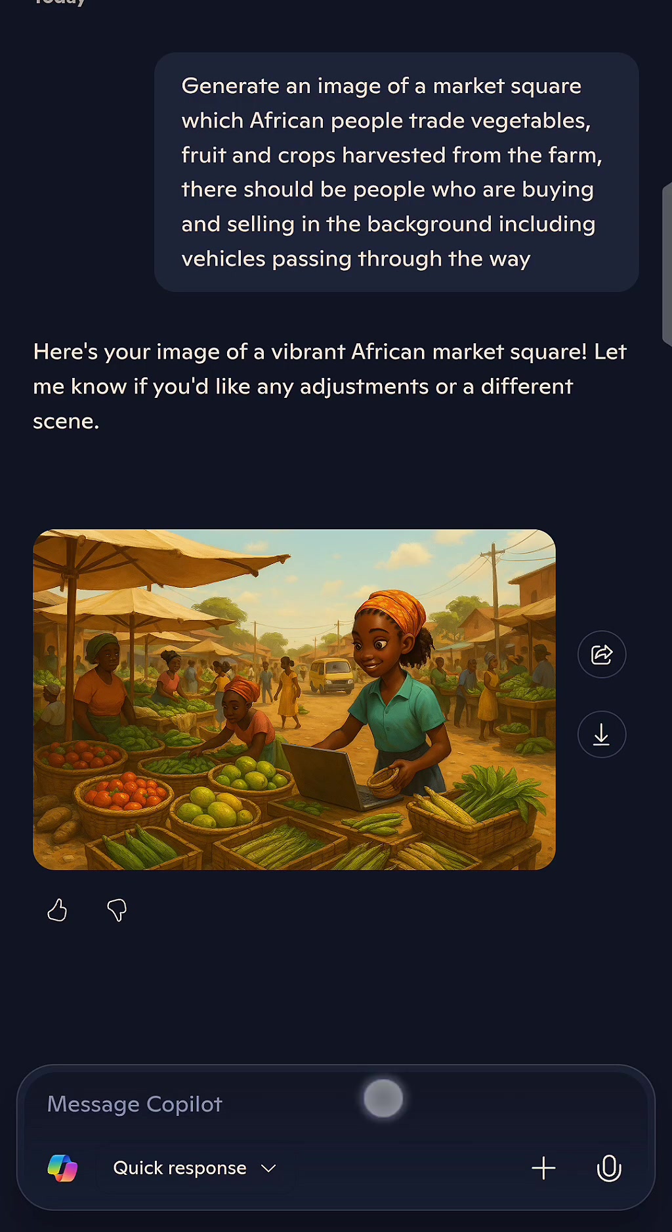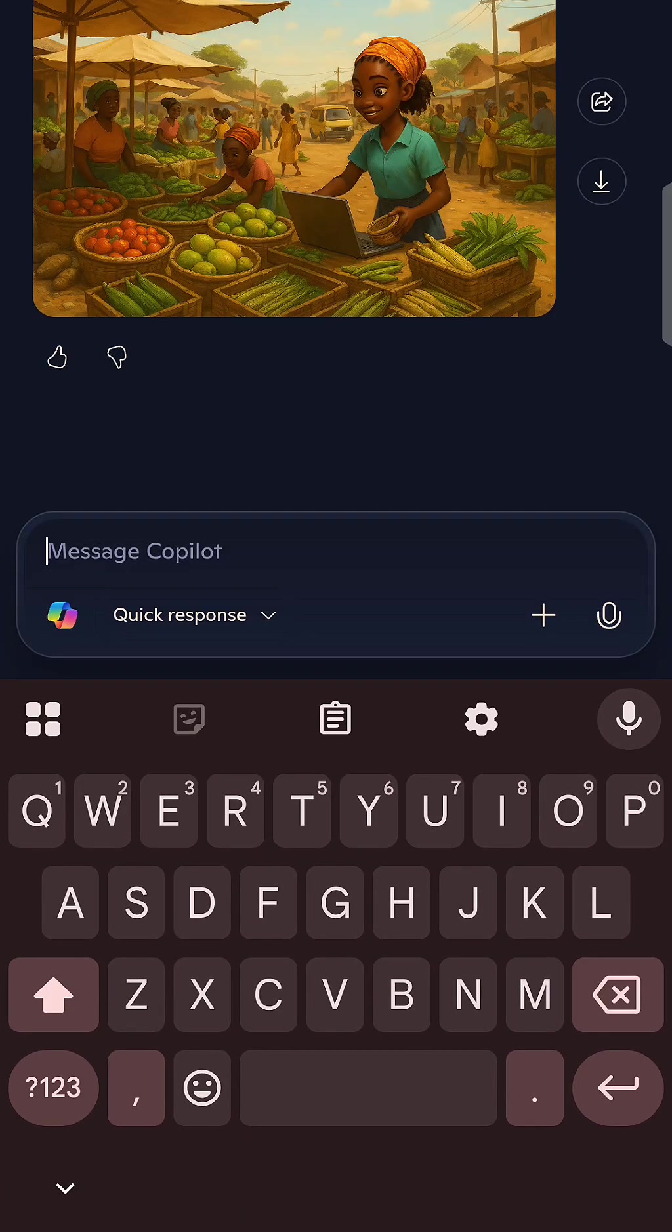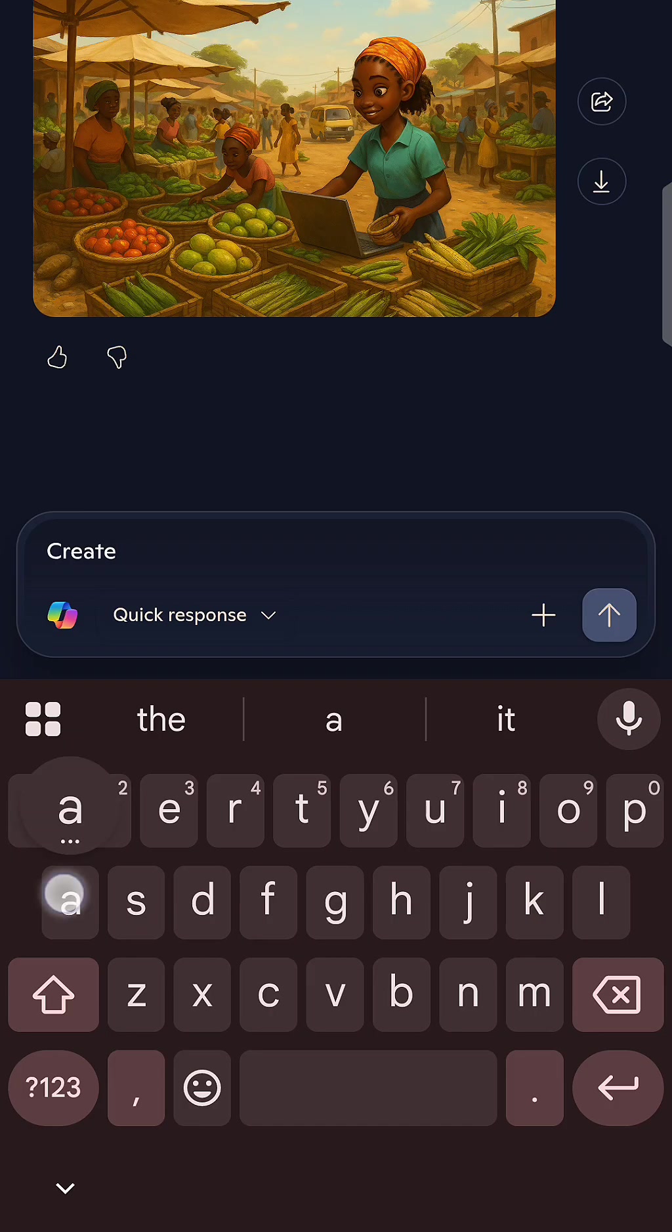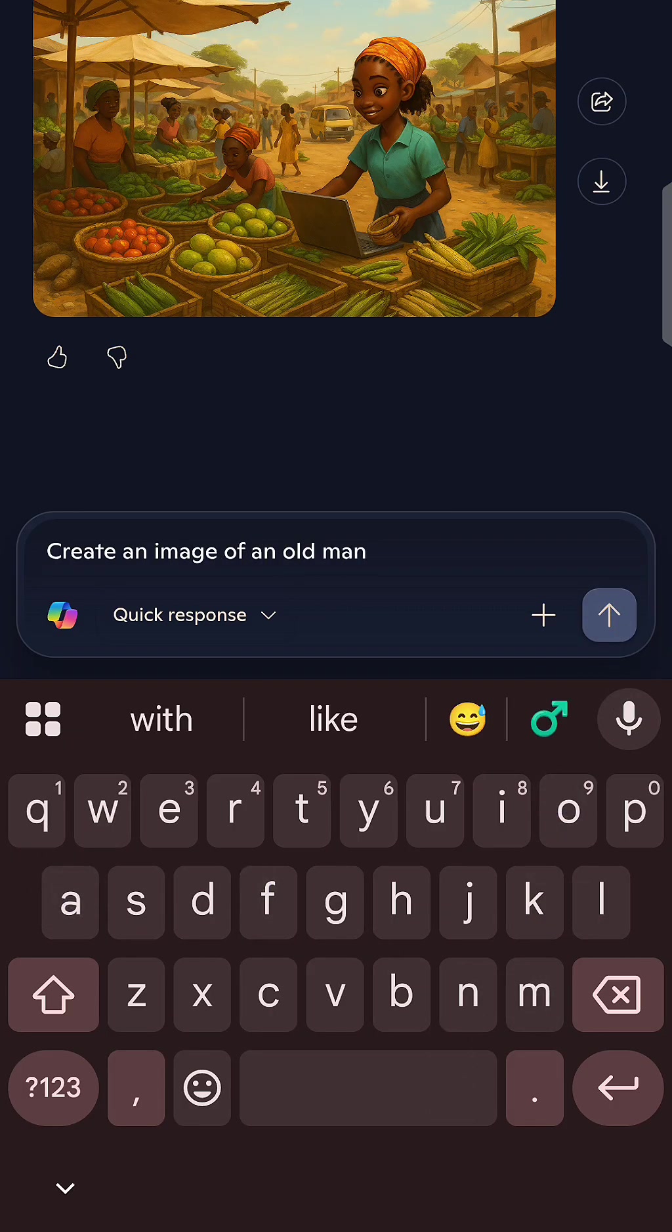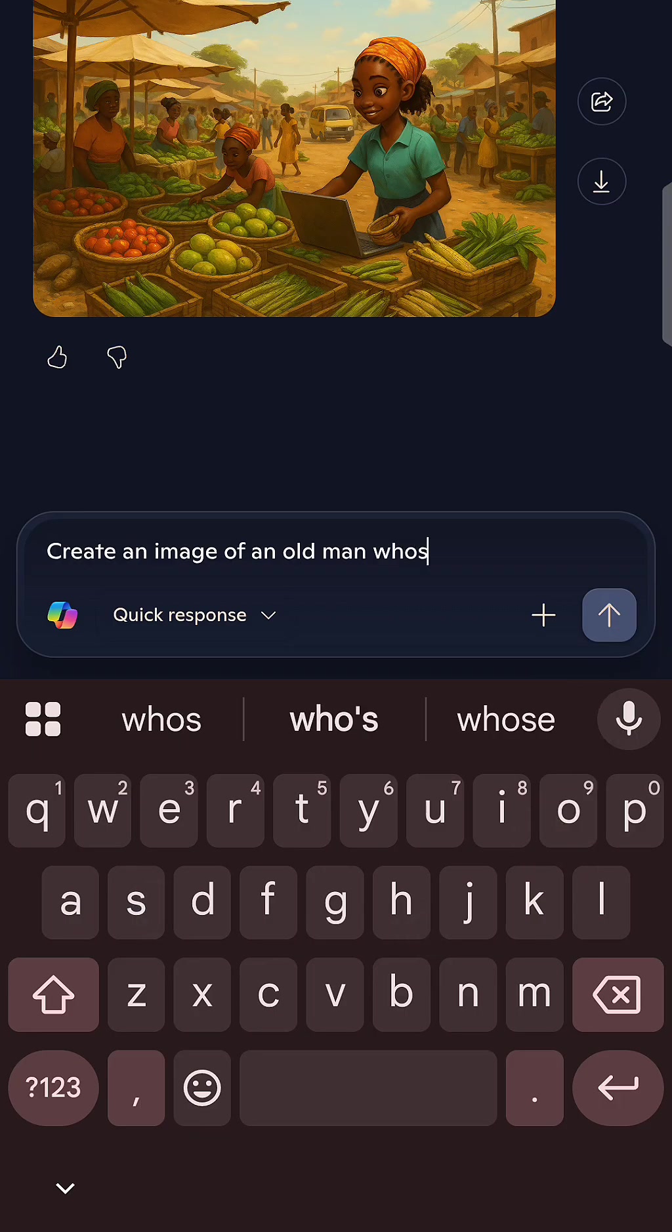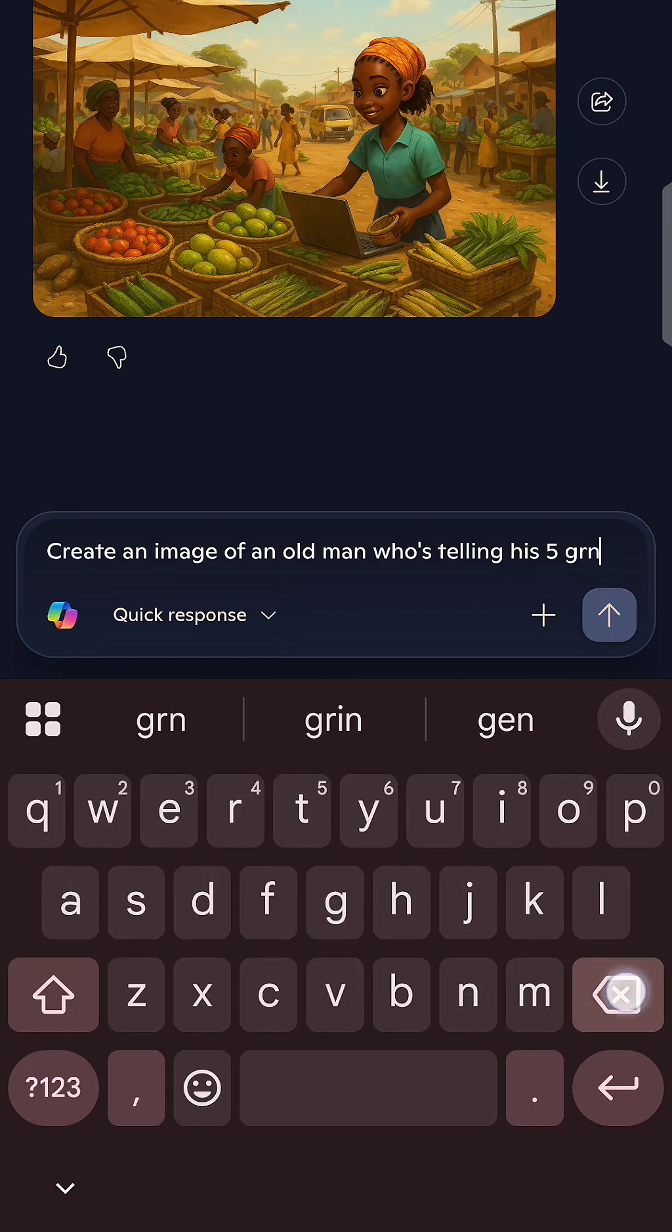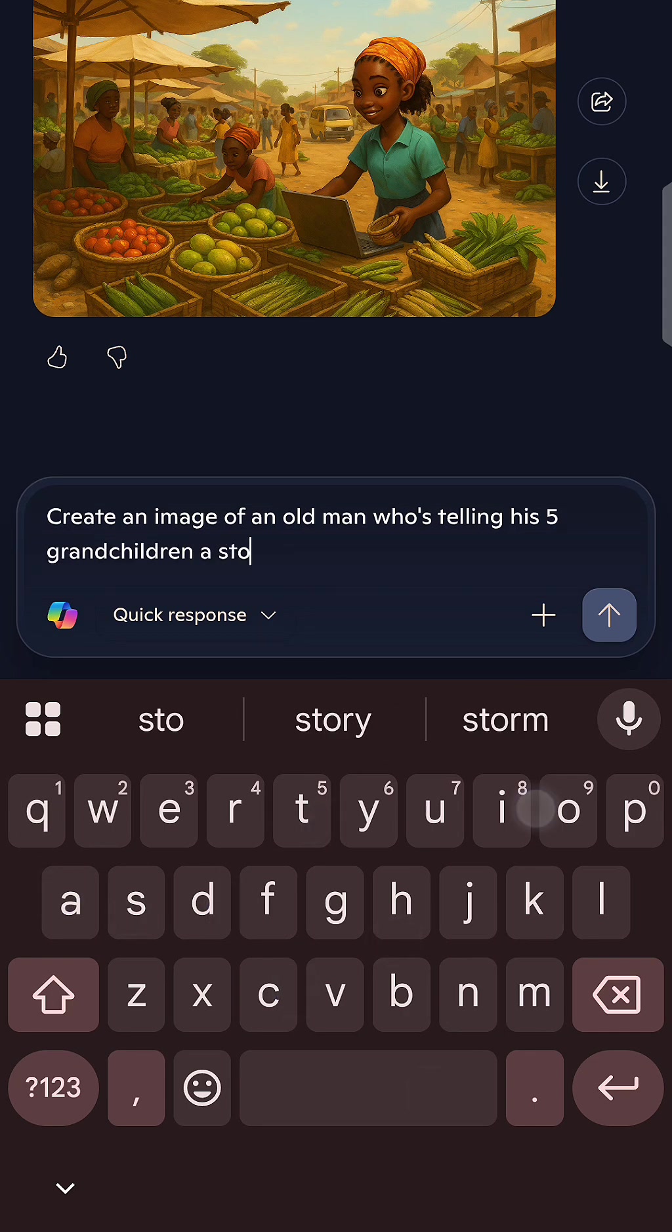As you can see, all you have to do is just type out the prompt that you need. But there are little details you need to keep in mind. When you are trying to generate an image, make sure you give the platform the exact image you want to generate.